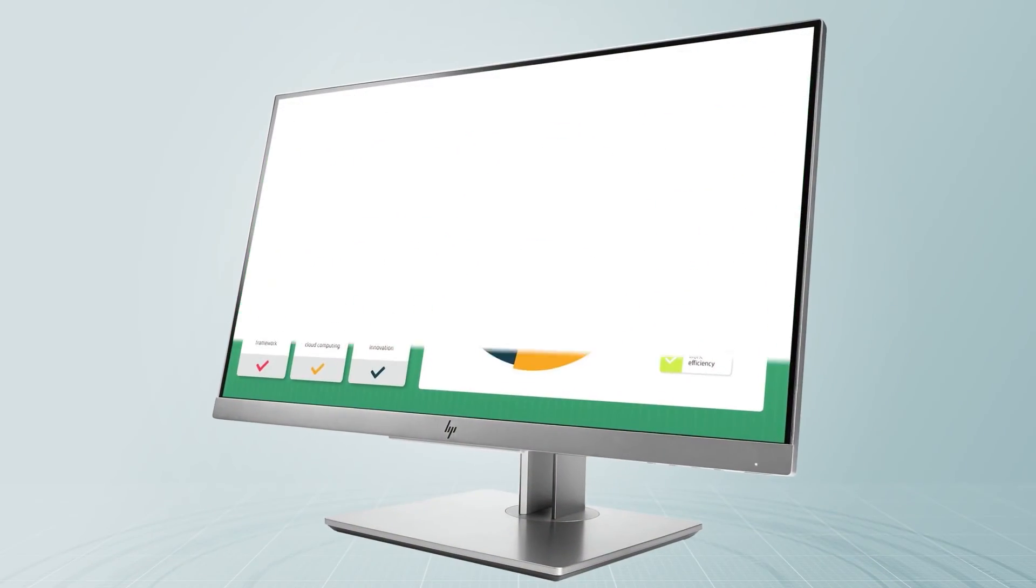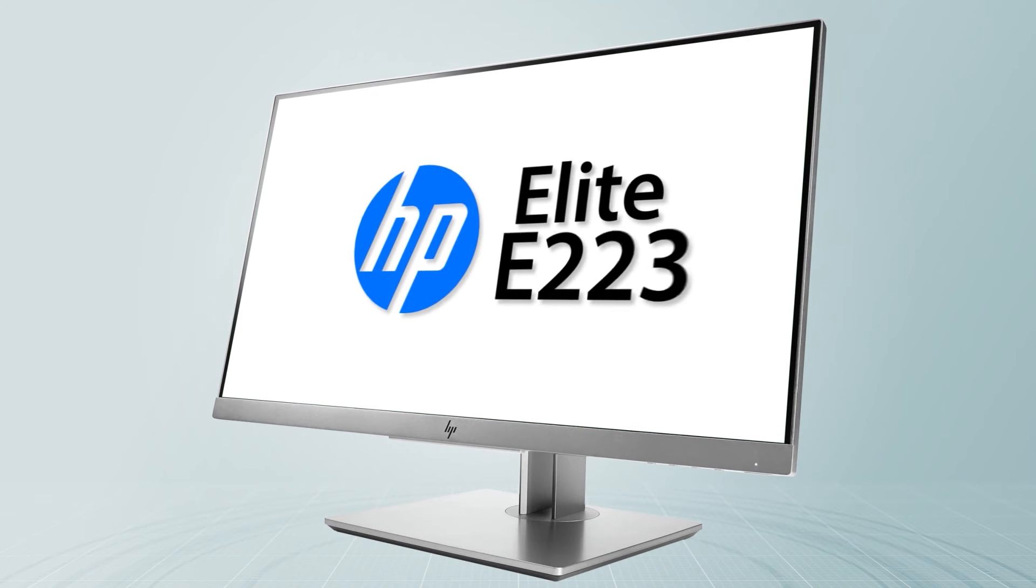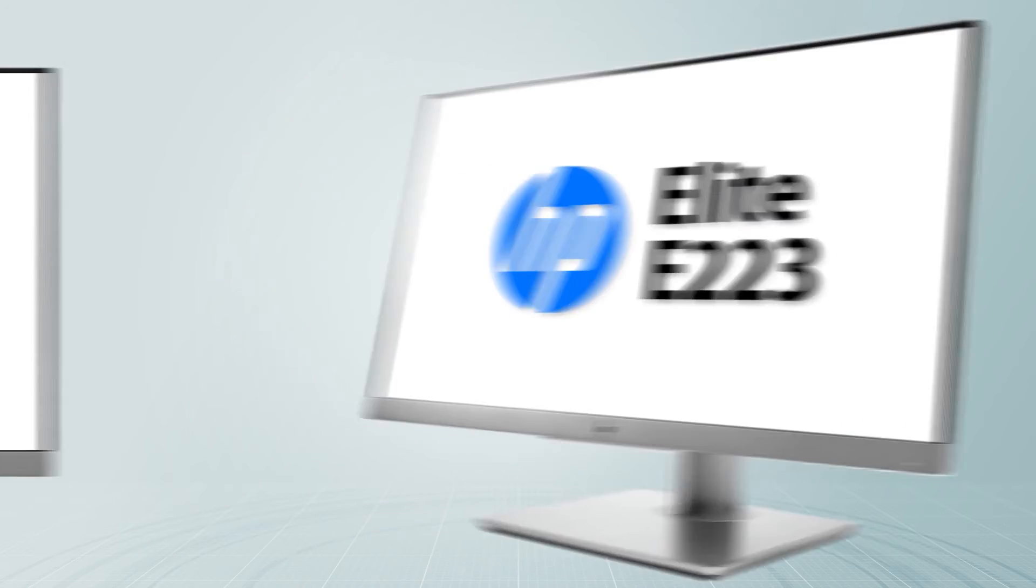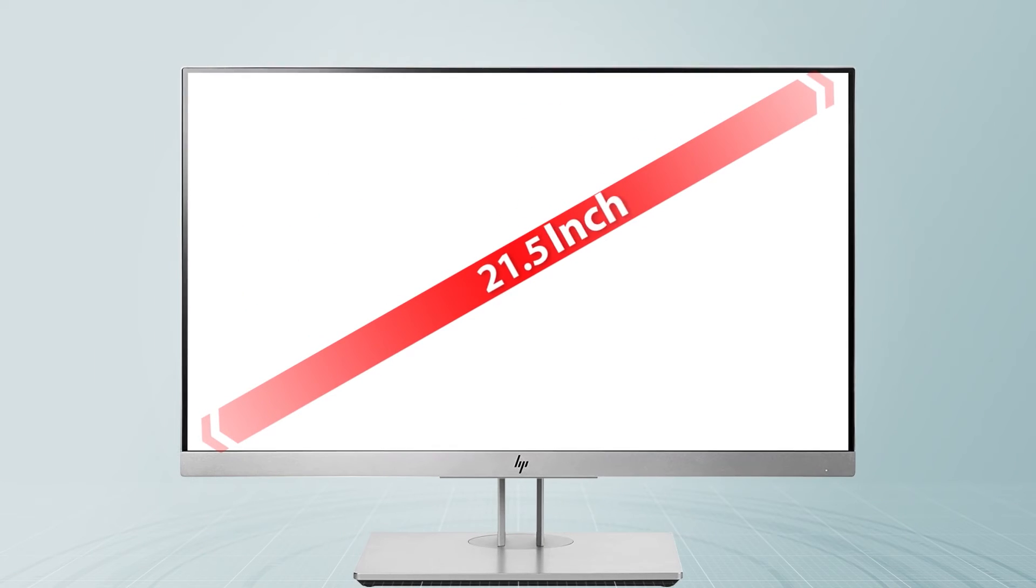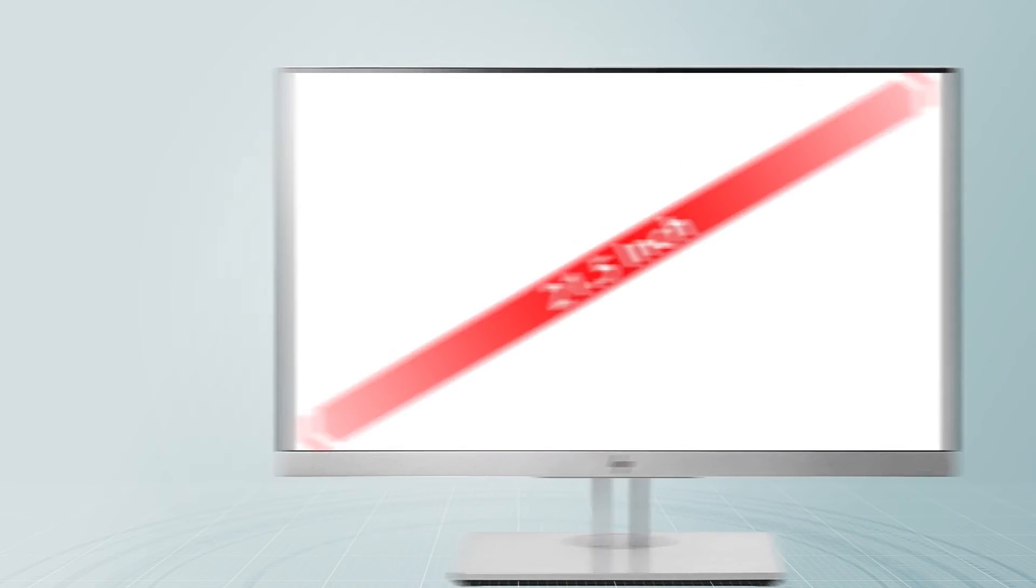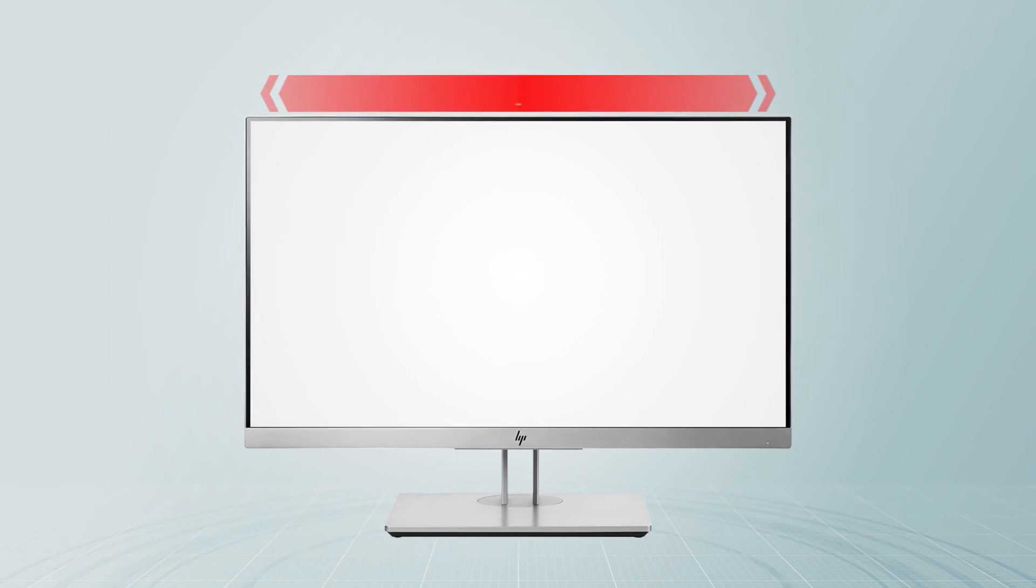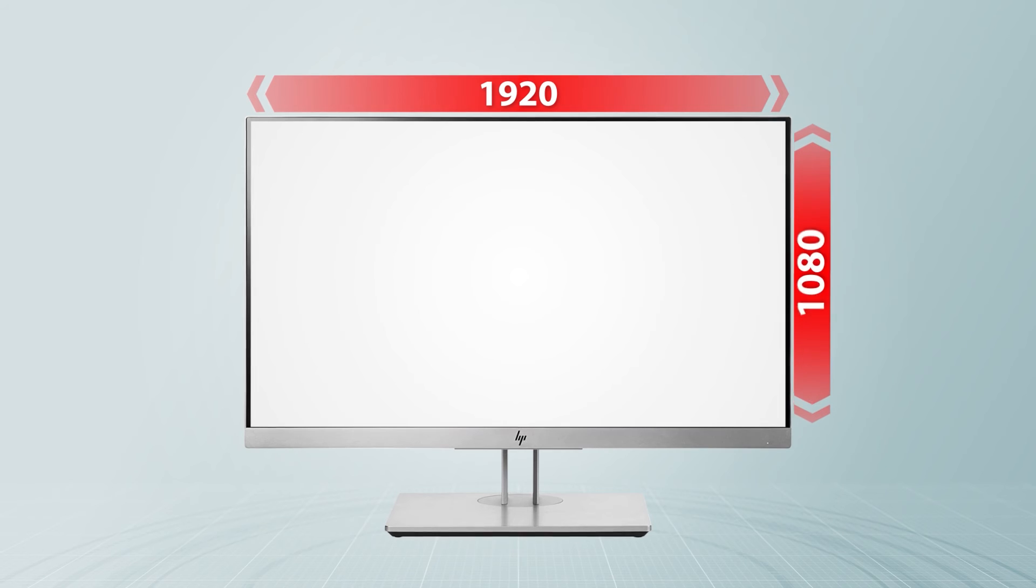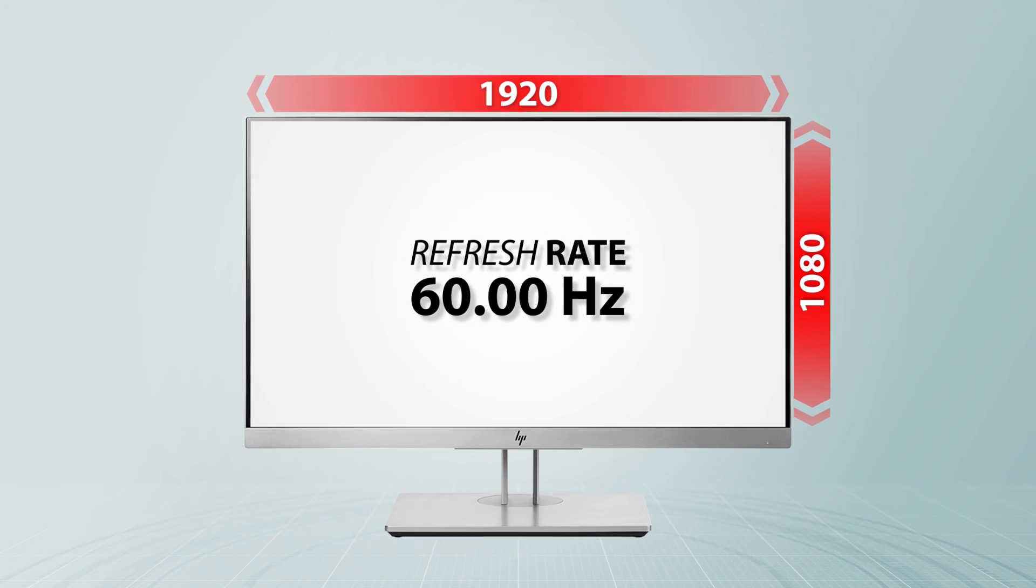My monitor is an HP Elite E223, 21.5 inch. Native resolution is 1920 by 1080 at 60 hertz.